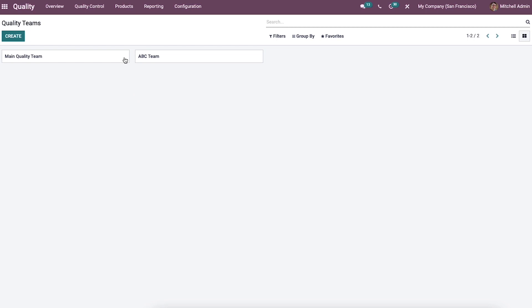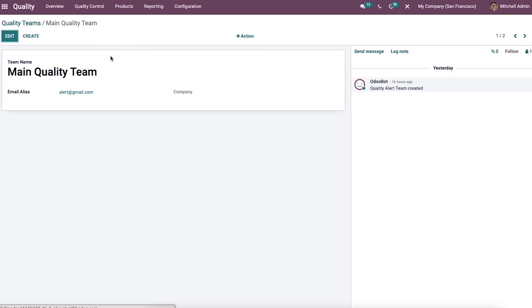The kanban view denotes the existing teams, and we can know the detailed information by pressing on the team title.